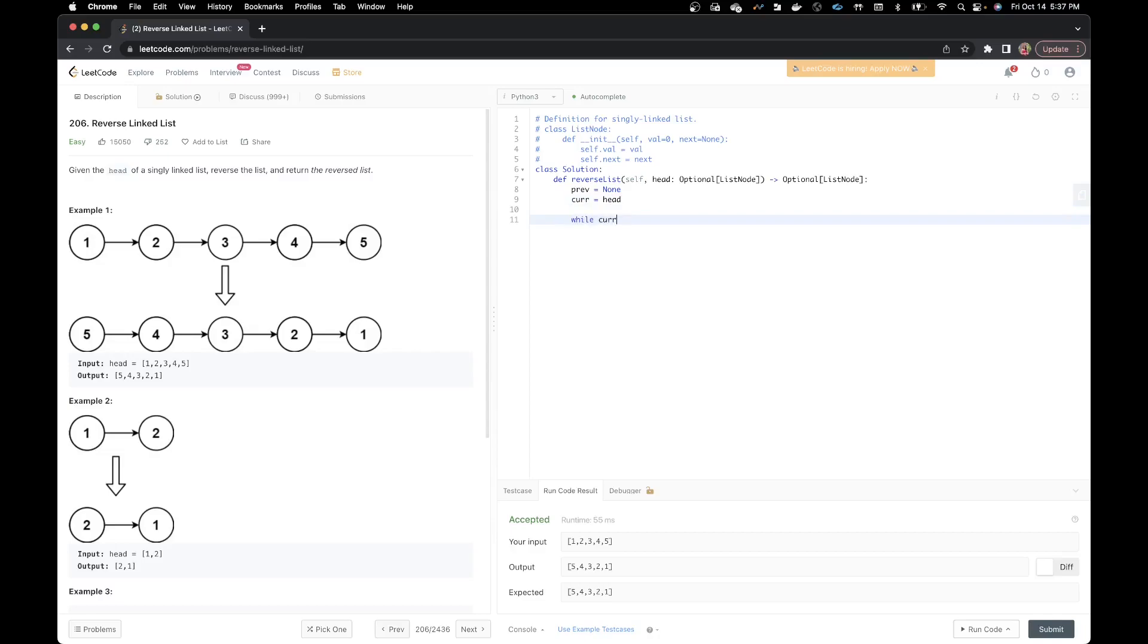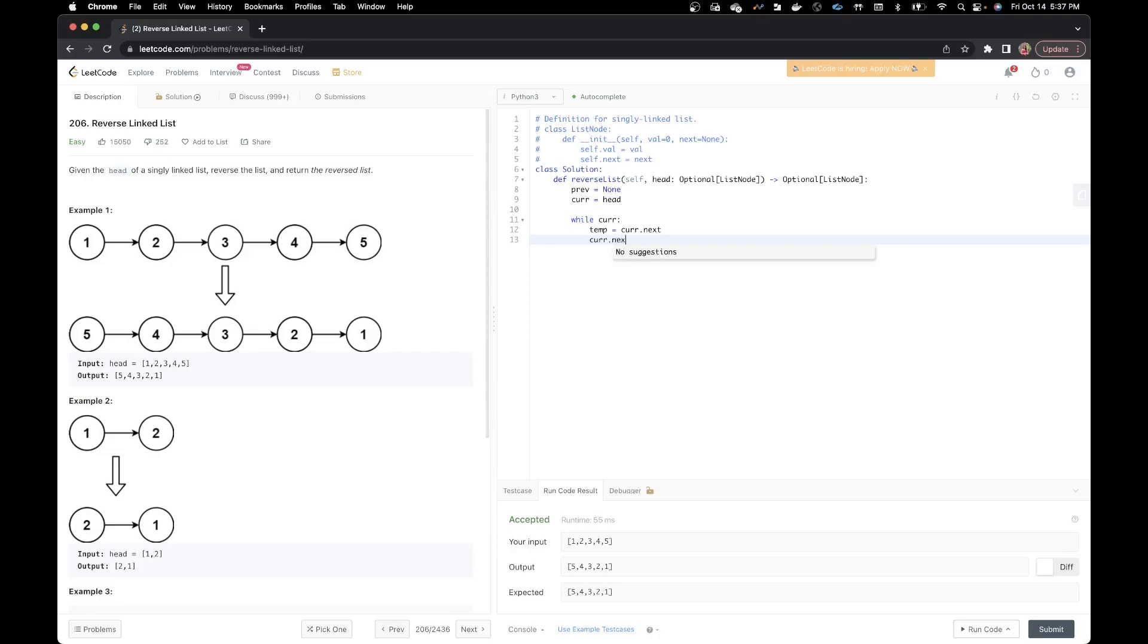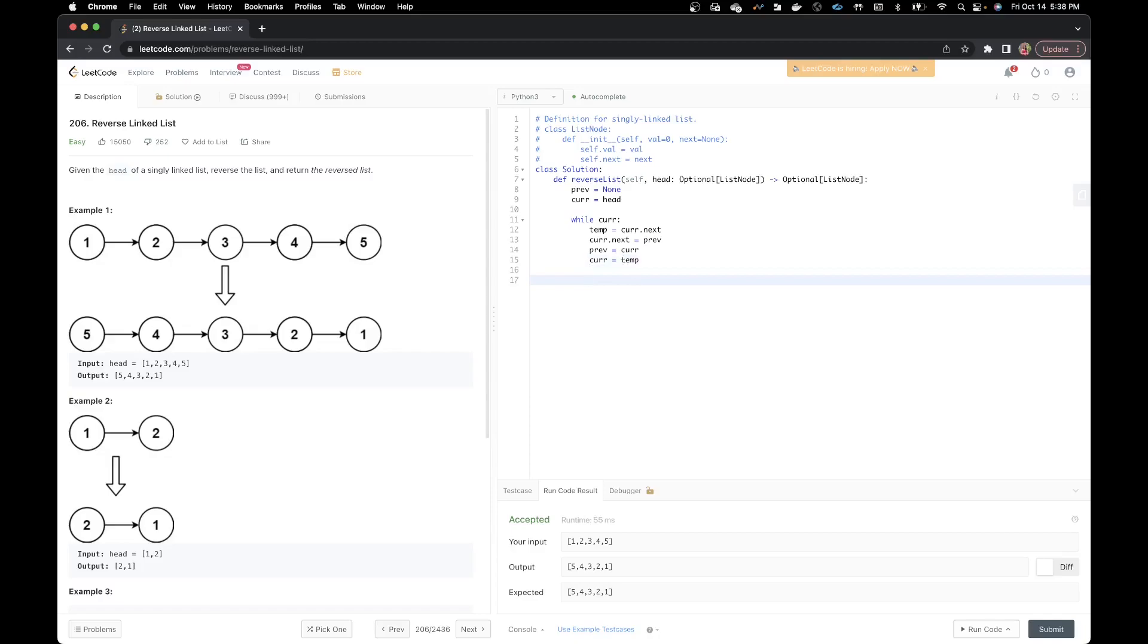And then my current would be the head of the linked list. While my current is not none, I'm going to go through all the elements. The first thing we do is we create our temp and our temp is current, current next element. So I do that. And then my current dot next becomes my previous. This current dot next becomes my previous is that little link that we were changing when we were drawing the diagram. The next thing is my previous becomes my current. And the last step will be my current is the temp that we had created in the first line of the while loop.